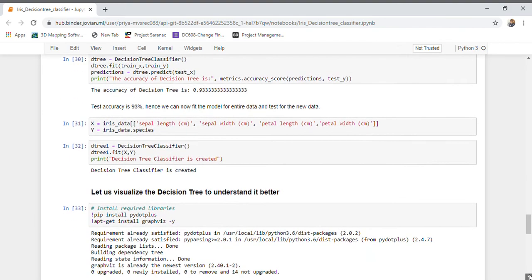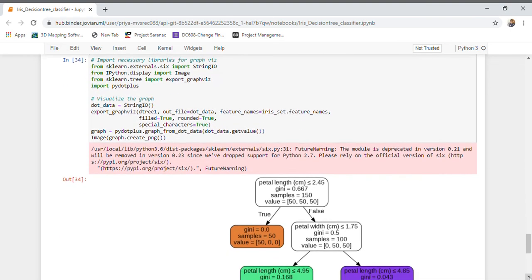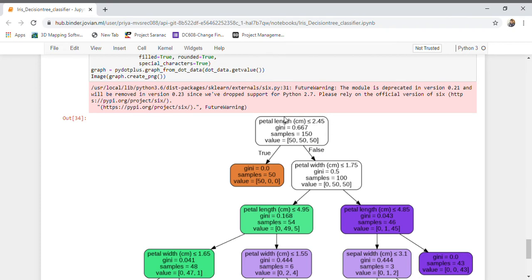Let us visualize the decision tree that I built. I am importing the required libraries for visualizing the decision tree. The parent node uses petal length, where the rule checks whether petal length is less than or equal to 2.45. If true, observations fall into this bucket; if false, they fall into the other bucket. The values show three numbers representing the count of observations in class 0, class 1, and class 2 respectively.